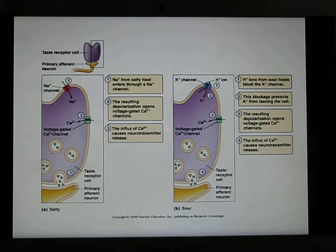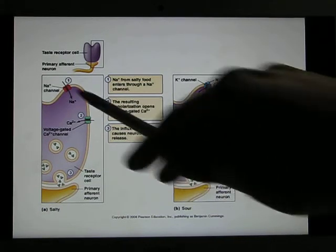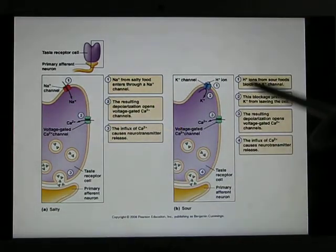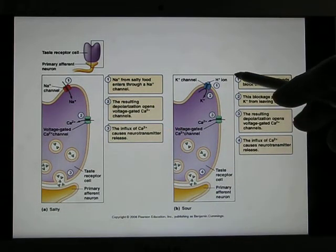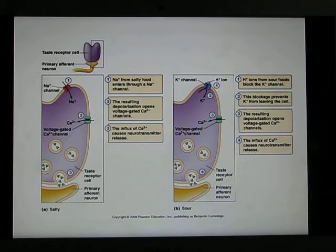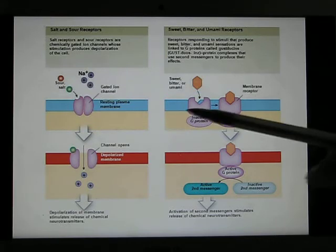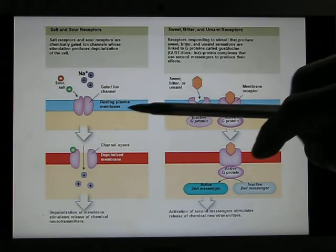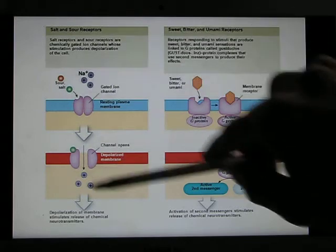Now let's look at sour. Sour is due to hydrogen ions — very similar to the salty flavor mechanism. It opens the hydrogen ion channel. More hydrogen ions means more sour flavor. So for salty and sour flavors, the mechanism involves ion channels.